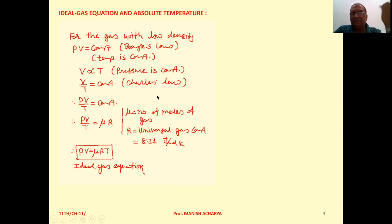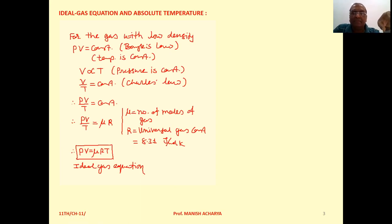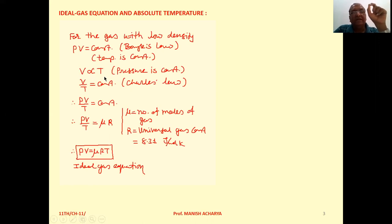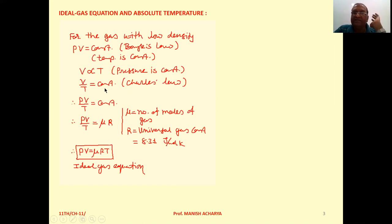For gases with low density, if pressure is kept constant, then we can observe experimentally that the volume of the gas is directly proportional to the temperature of the gas. We can write V/T equals constant, and this is called Charles' Law.